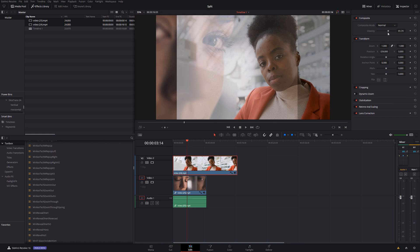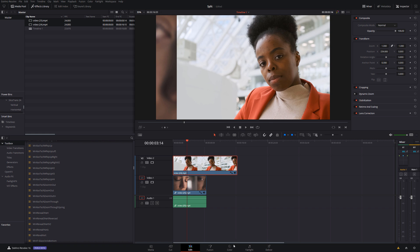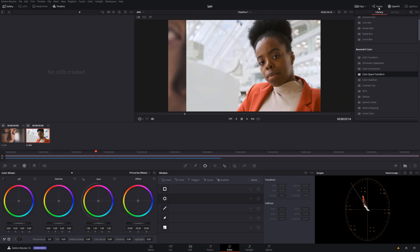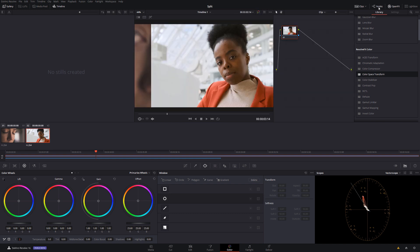Now we're going to shoot into the Color tab. The first thing we need to do: select the top clip, which in my instance is this one here. We're then going to open up our nodes if they're not already open. Then you need to right-click on an empty space and add an alpha output.